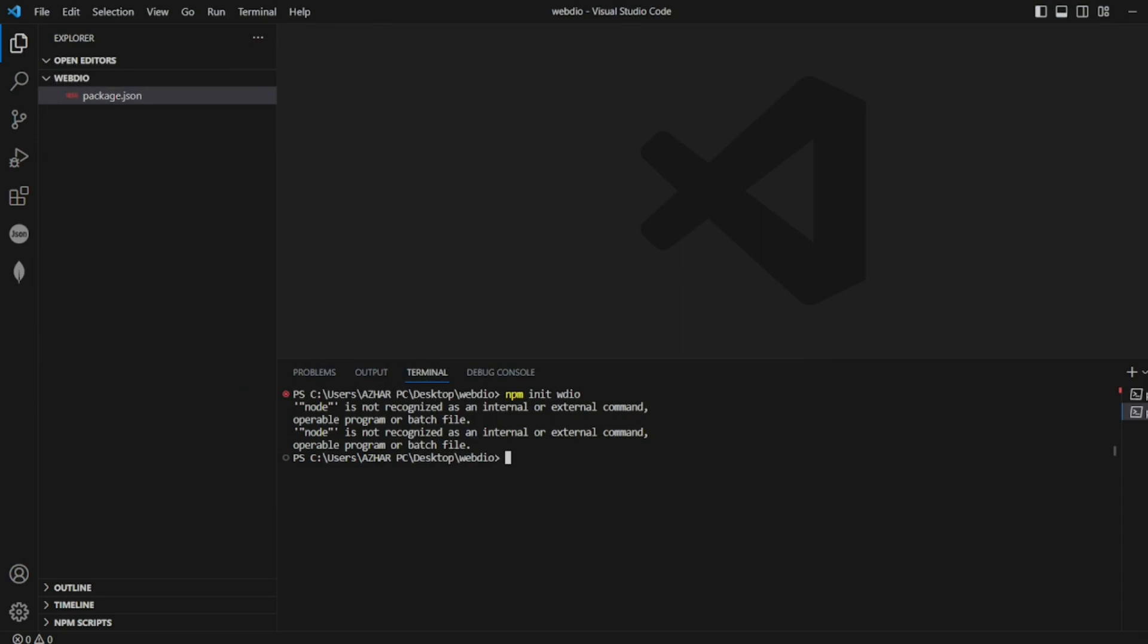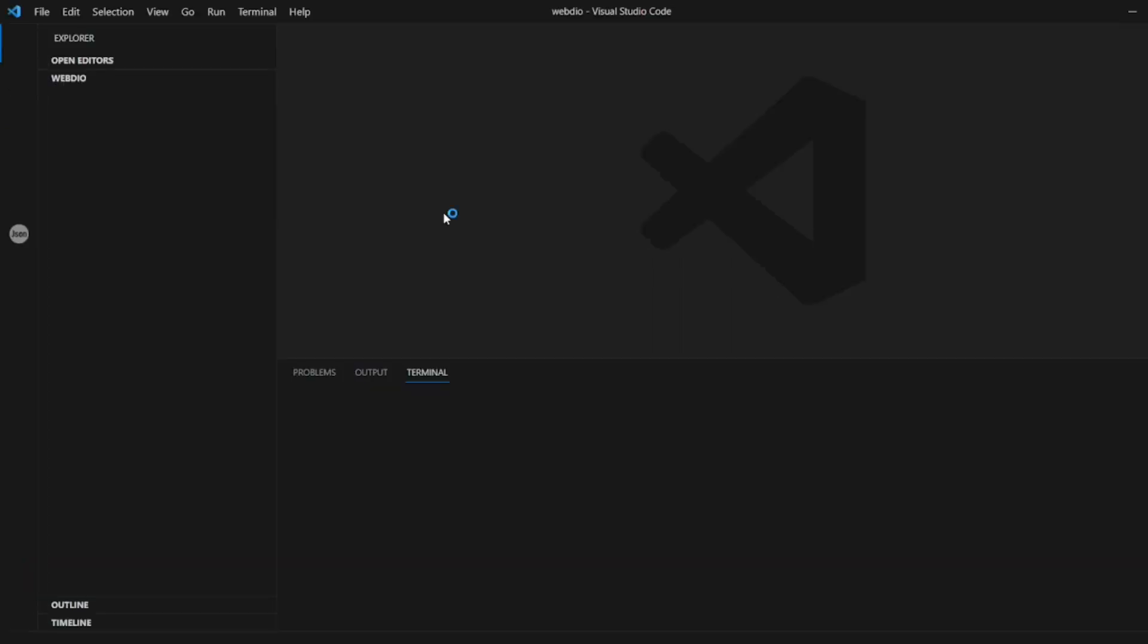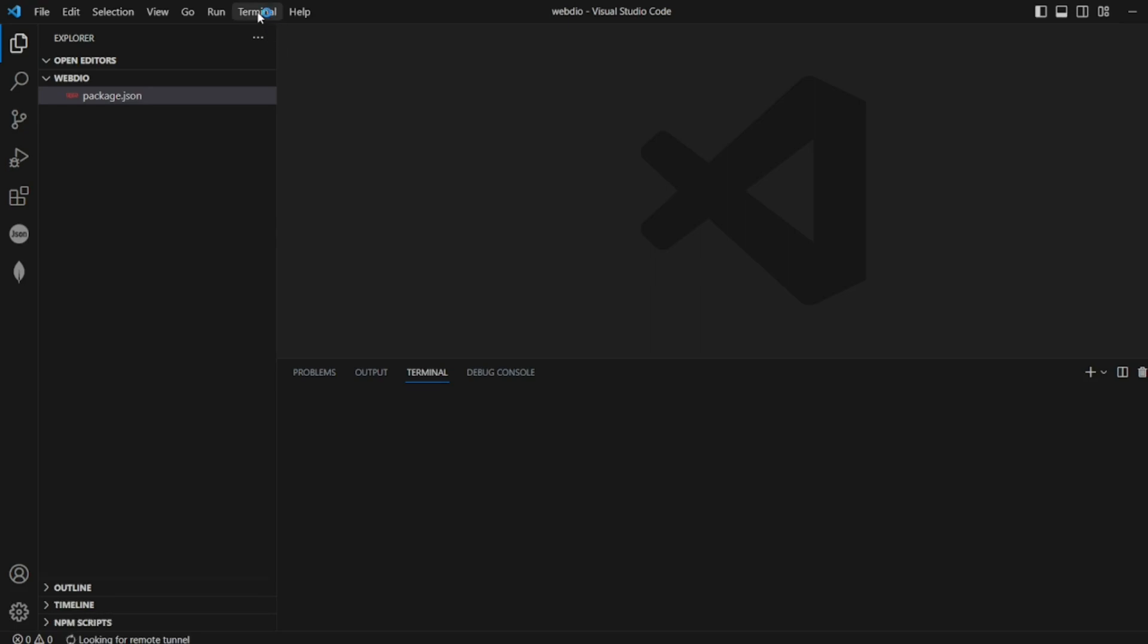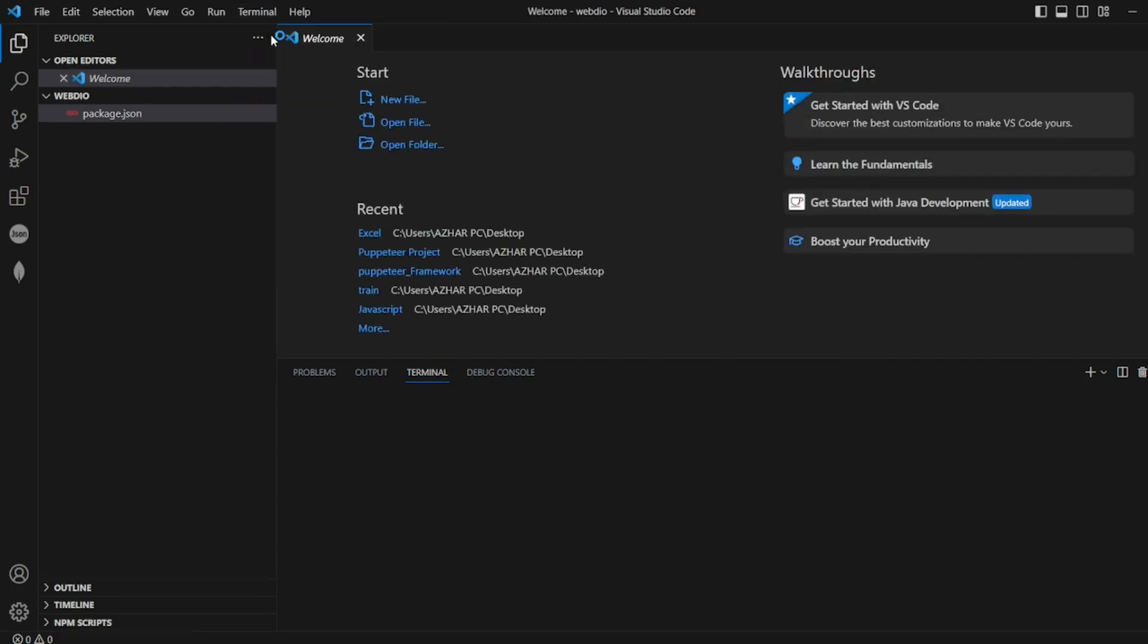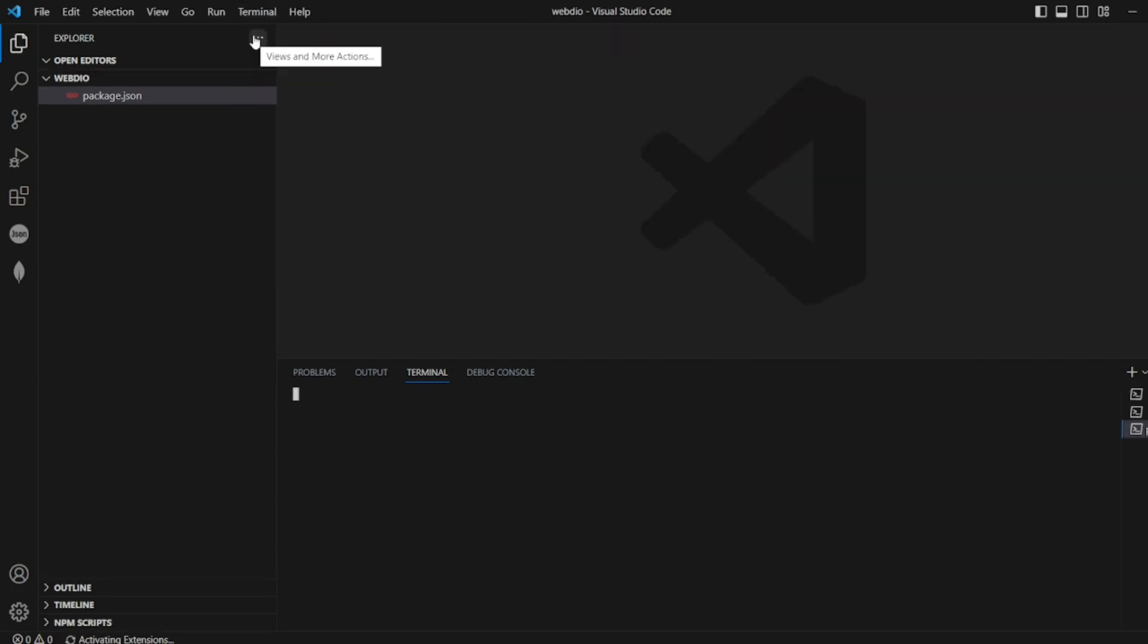Now close. Now try to open Visual Studio Code, reopen it. Now go to terminal, click on new terminal and try to see the same command if it is working or not. So npm init wdio.